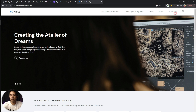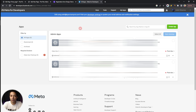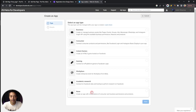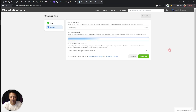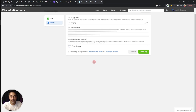Once you sign in, you will find the My Apps section. Let's click on this — this is the dashboard of your developer account where you will find apps you have already created. If it is your first time, you will get a blank screen. In order to create a new app, just click on Create App. Here we just need to select the last option, which is None, and then click Next. Now we just need to give a name for our app, add the app contact email address, and then choose the business account we want to link. Then just click on Create App.